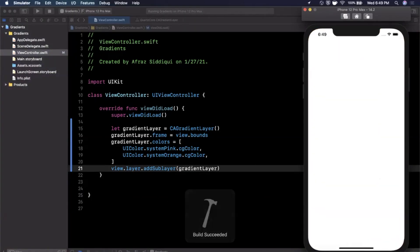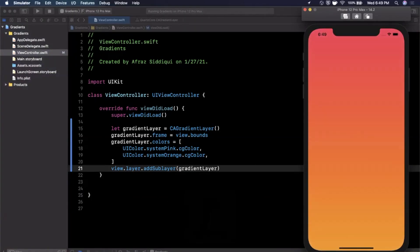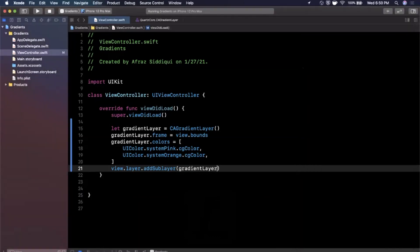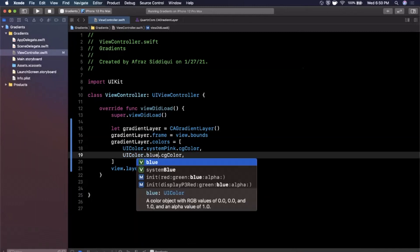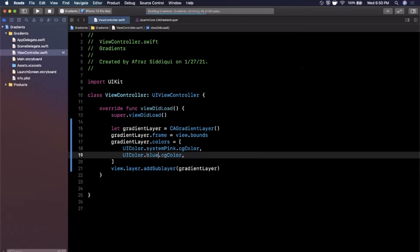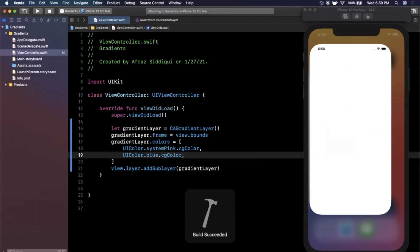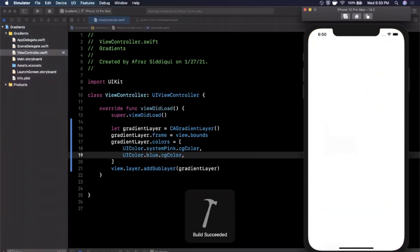So you're going to do that just like that. Go ahead and hit Command R to build and run your app, and here you will see this pink to orange gradient. Probably not the best colors to choose, let's go with a blue color so it's a little more obvious, from pink to blue.